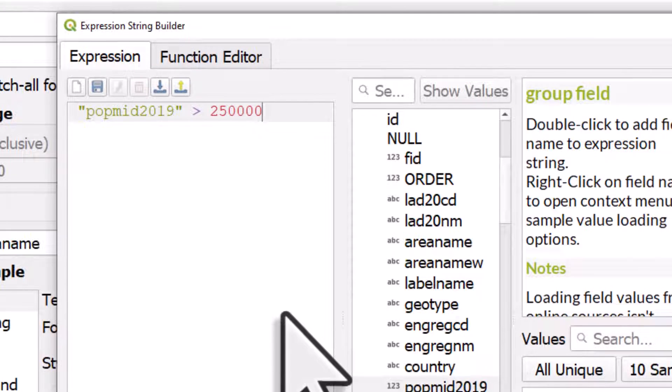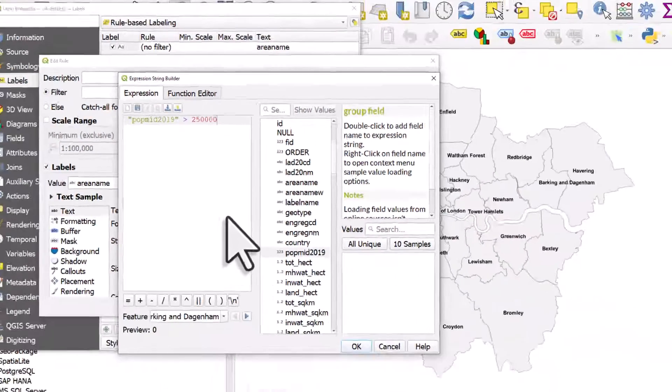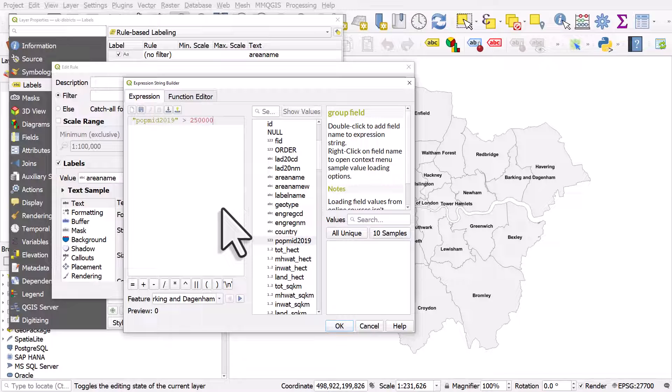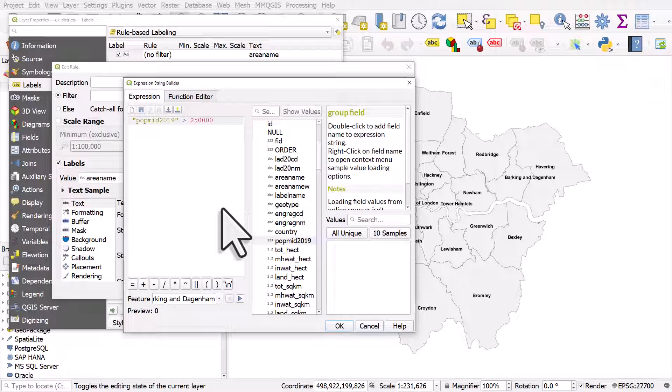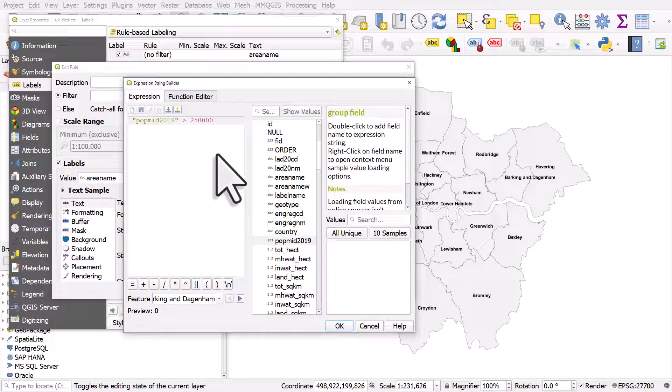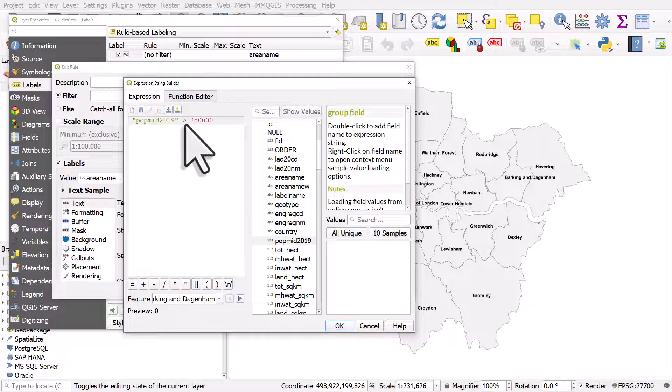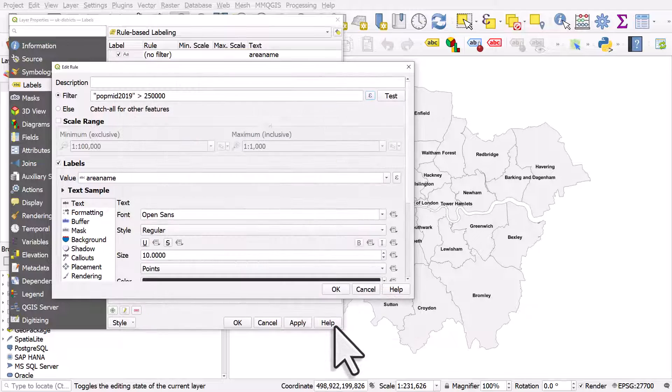And if I type in the more than symbol and then type in 250,000, what will happen is I'll then be able to label only those areas with 250,000 people or more, or actually more than 250,000 people, and I can click OK.